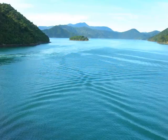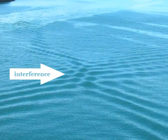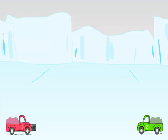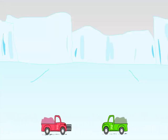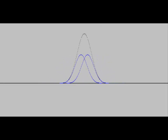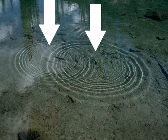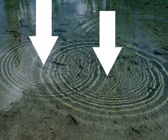Interference patterns occur when waves from different sources arrive at the same point at the same time. Objects can't share their space with other objects, but more than one wave can exist in the same space at the same time. If you drop two rocks in the water, the waves produced by each one can overlap and form an interference pattern.